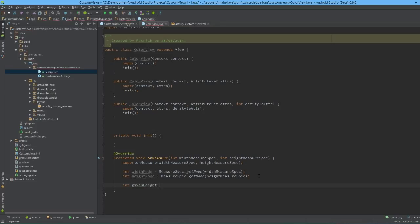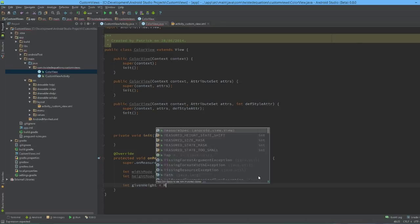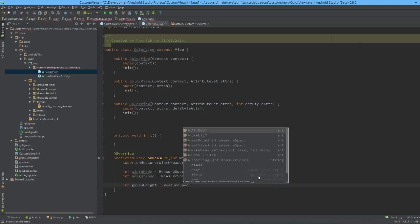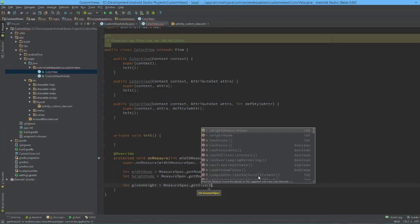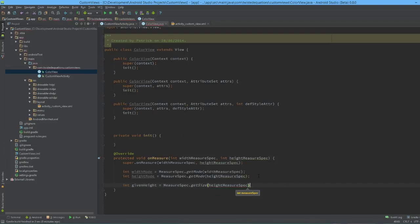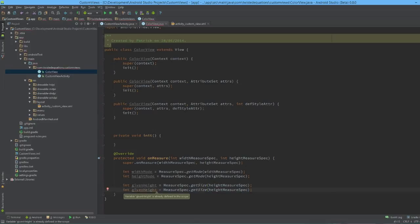So int given height equals MeasureSpec.getSize, and then we have a height measure spec. Command D for duplicate width.